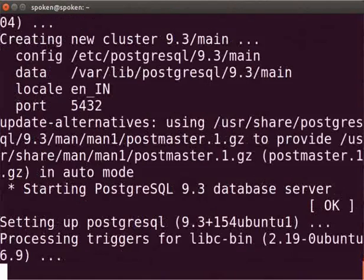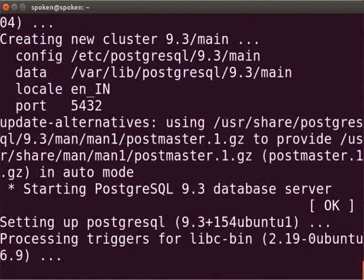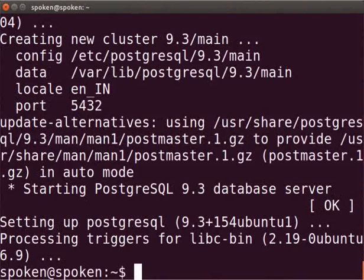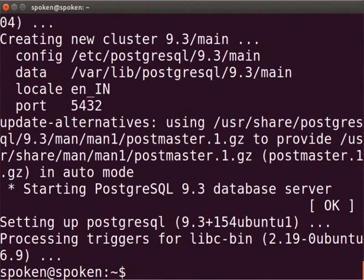Now, we can see that the installation has been completed successfully. Press Ctrl-L to clear the screen.